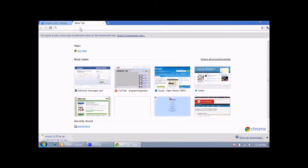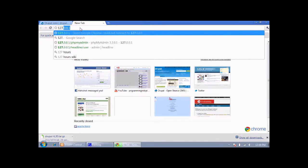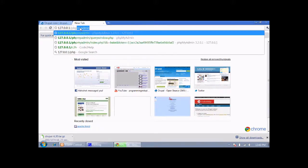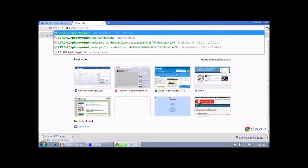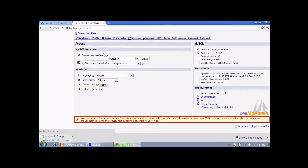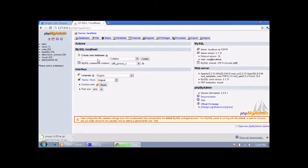Now we need to make a database for our Drupal site. For that, type 127.0.0.1/phpmyadmin in the browser and press enter. This is our phpMyAdmin. Now just create a database — put a name for your database. I am naming it 'drupal', you can use any name you want — then click on Create.